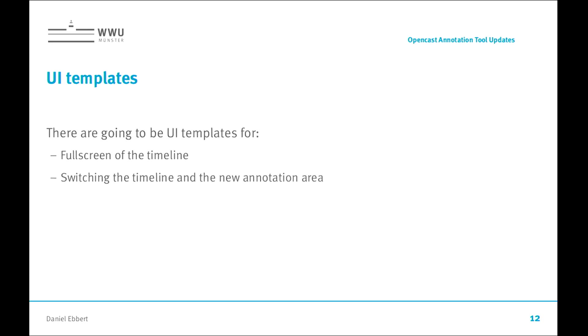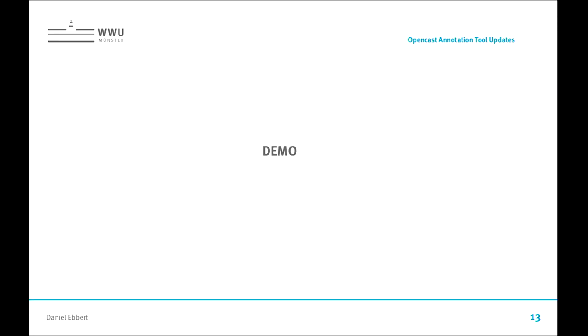Another option that has not been implemented yet but that we are looking really forward to is to have UI templates. At the moment the UI layout is completely fixed with the timeline under the video. We want to be able to have a full screen of the timeline because it can be quite small. If you want to compare multiple tracks it's quite hard to do. We want to be able to switch between the timeline and the annotation area so that you can have multiple tracks under each other. It's easier to compare that.